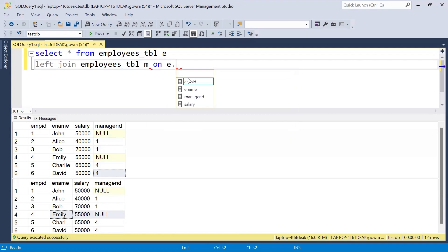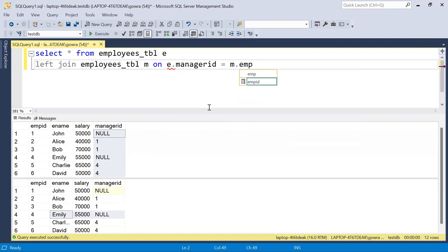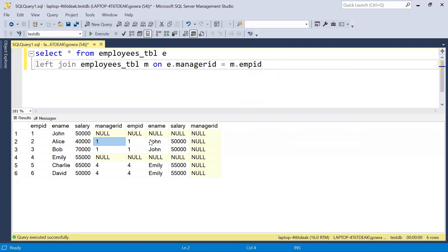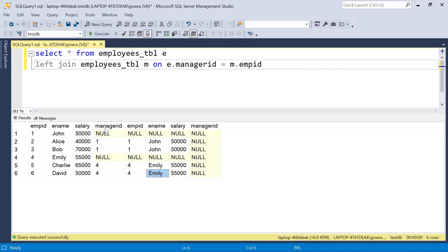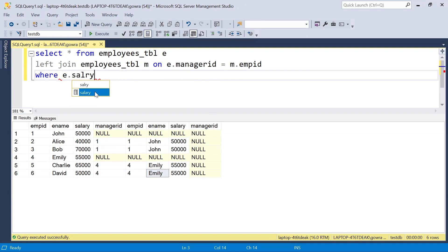We alias the first table as 'e' for employee and the second table as 'm' for manager. We join ON e.manager_id = m.employee_id. Once we execute this query, we can see John has no manager so those columns are null, Alice and Bob have manager name John, and Charlie and David have manager name Emily. Now we simply apply a WHERE filter: WHERE e.salary > m.salary — wherever the employee salary is greater than the manager salary, we take that in the output.